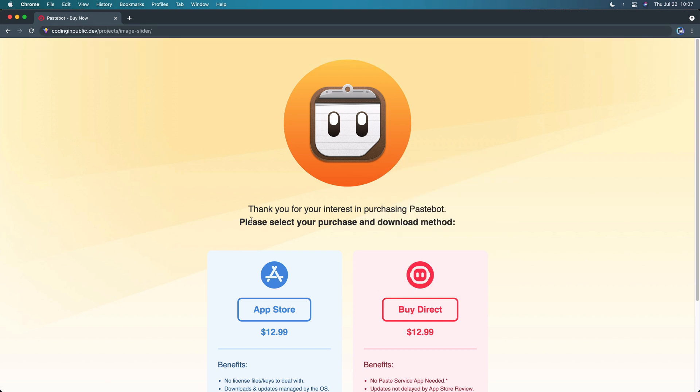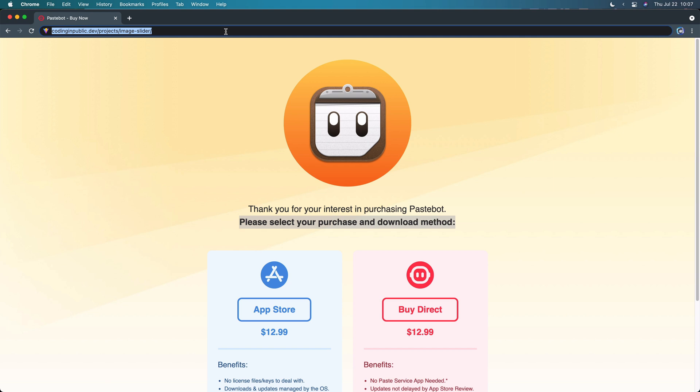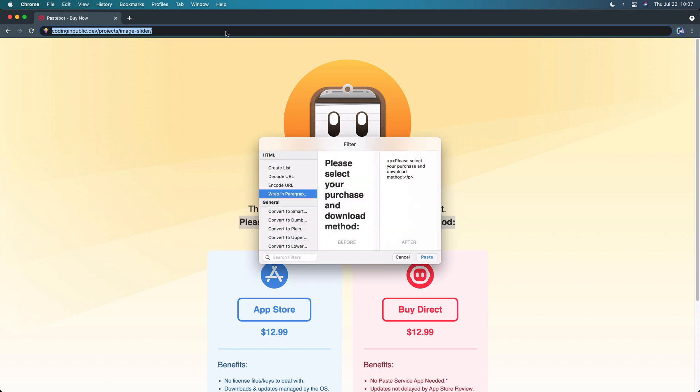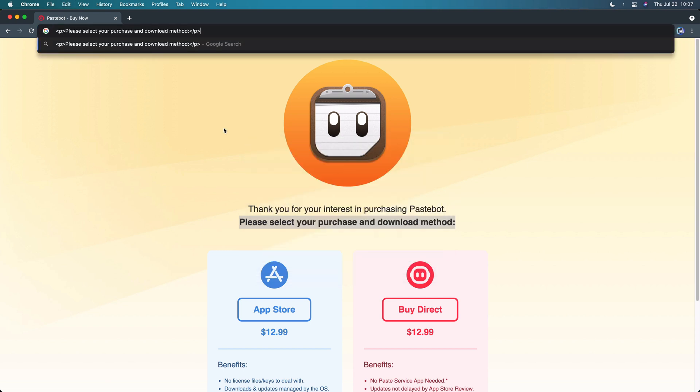If I copy this section here, remember I have all those filters. Some of them are just text filters. I've mapped my open filter to Caps Lock F, which basically is a little hyperkey that will press down for me Shift-Control-Option-Command. So if I do that, it'll open up the filter, and here I can do a bunch of things. I could wrap it in a paragraph tag just by hitting Return or clicking Paste. It'll wrap everything in a paragraph tag.